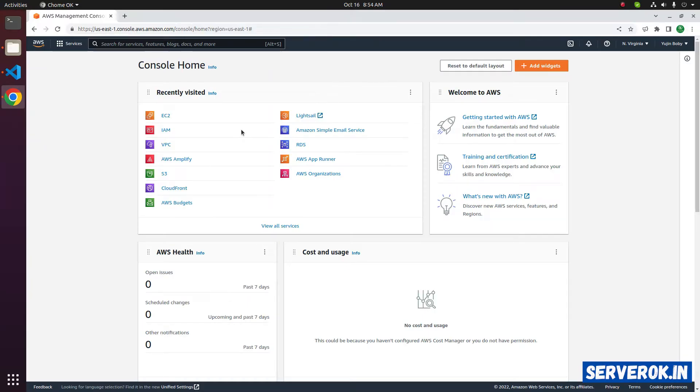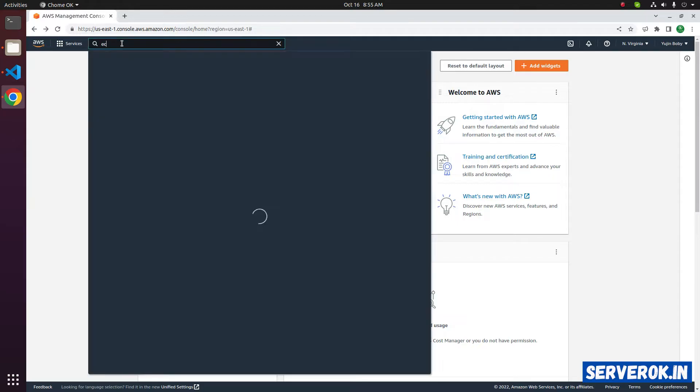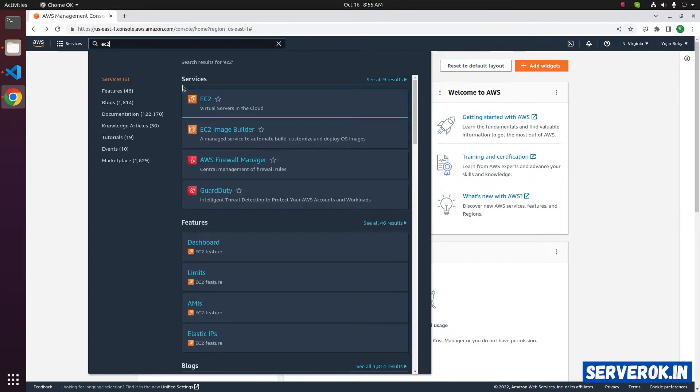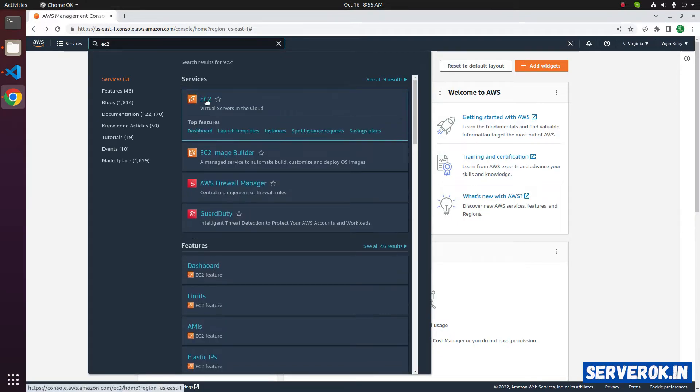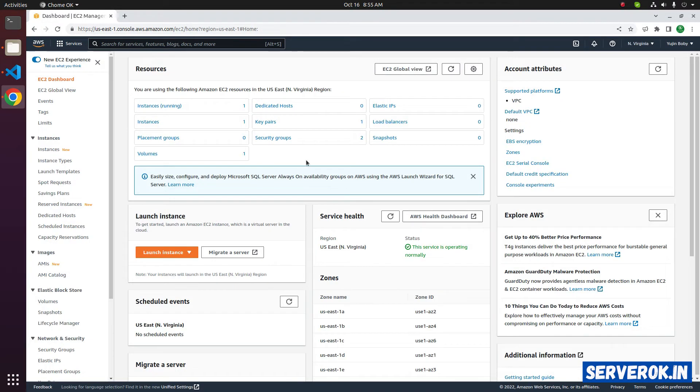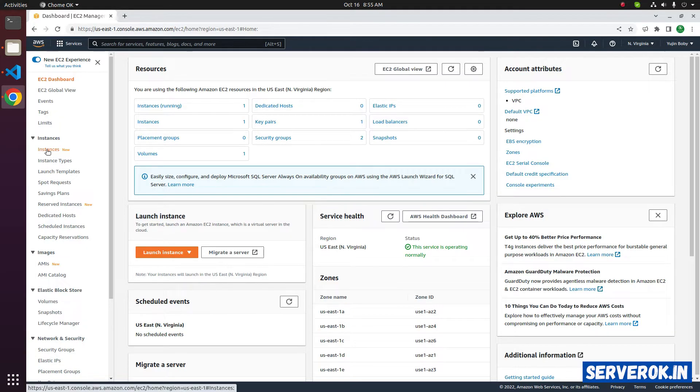We are logged into AWS console. Search for EC2. Click on EC2. To view all available EC2 instances, click on Instances.